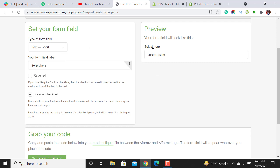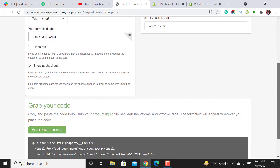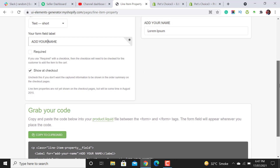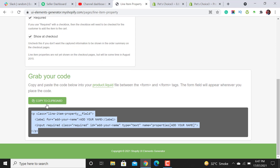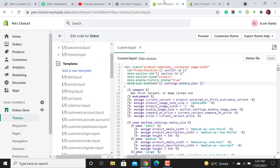For now let's add one short text field on our theme. I am adding the label 'Add your name'. If you want to make this field required for your customers, tick that option. Then copy this generated code by clicking Copy.